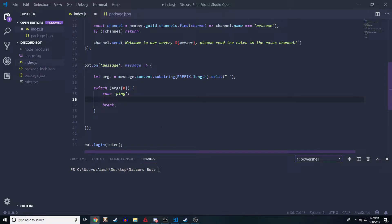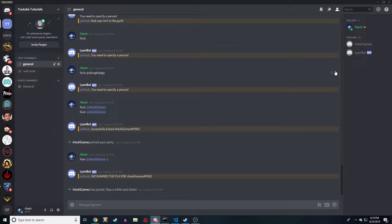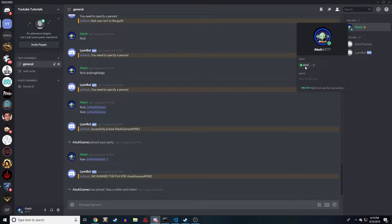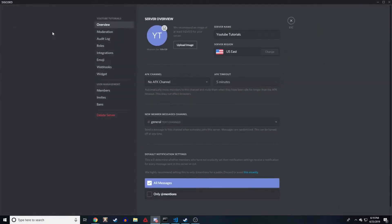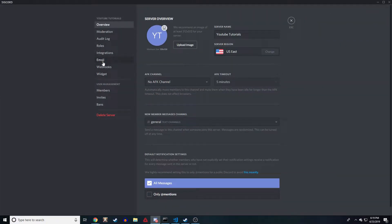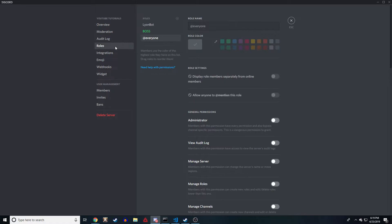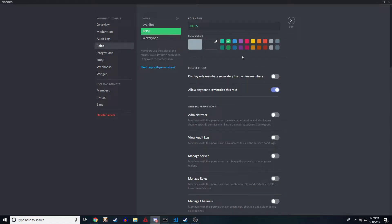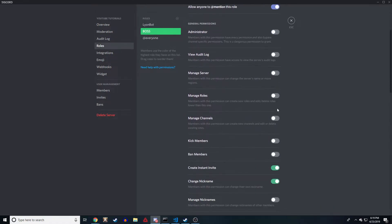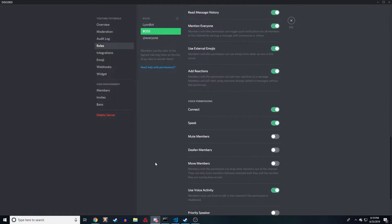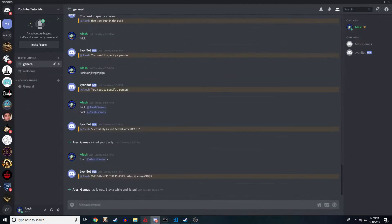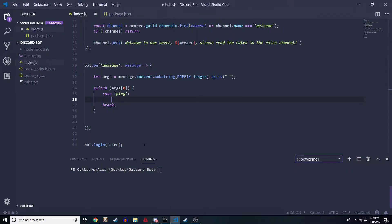How do we do this? We want to check if the person has a role by its name. I've actually given myself the role of boss. You can create a role by going up here to server settings, then you go to roles, and then you can create a role here. I just gave myself a boss role.